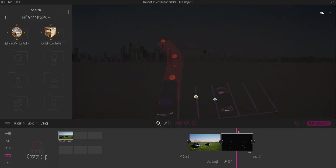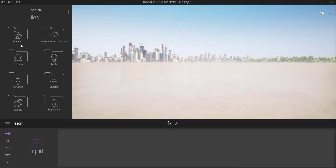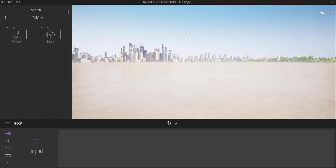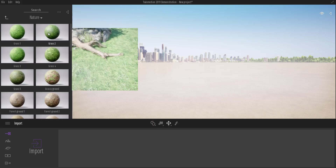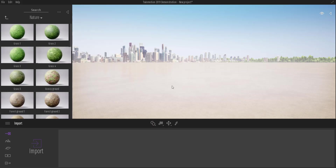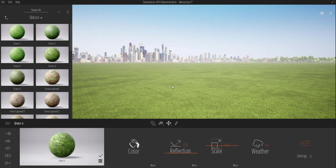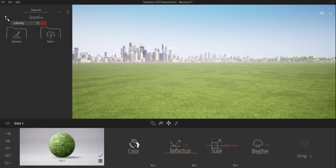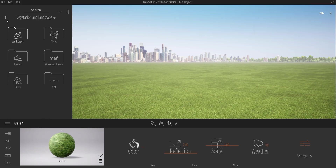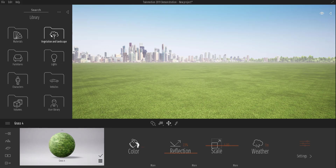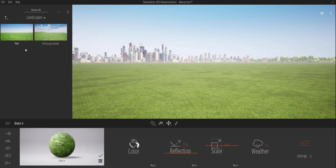The first question is how you can change the ground. You need to go over to the materials, come over to ground, select something like manmade and then you can have manmade grounds. If you need something like nature you have to come through and get nature grounds. If this is not what you're asking, you might be asking how you can change the landscape. To change the landscape you need to come over to the library, click on vegetation and landscape, go over to where you have landscape, and then you can select the landscape you want.